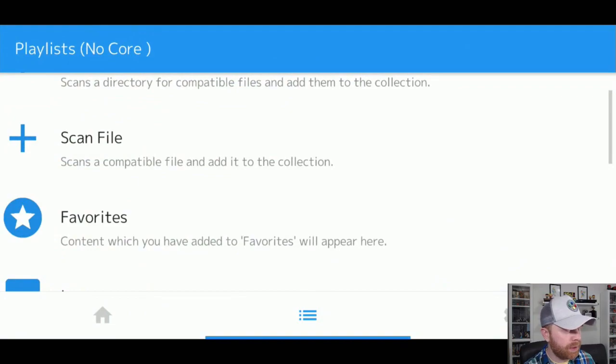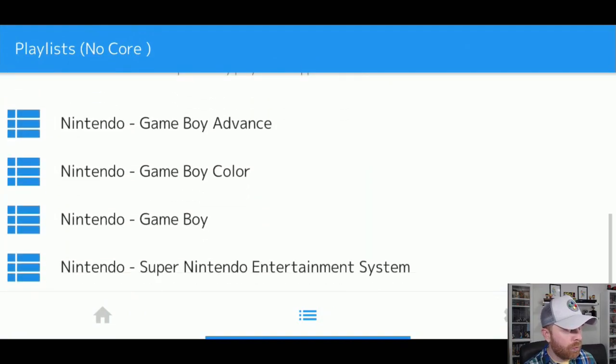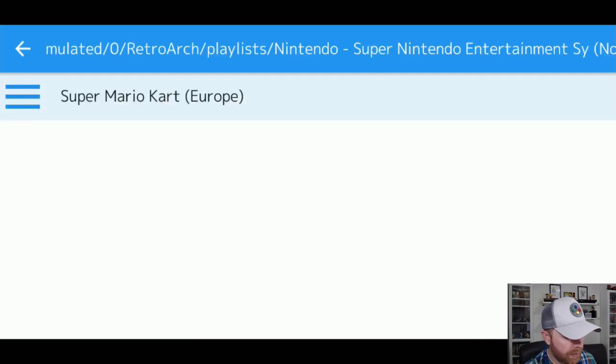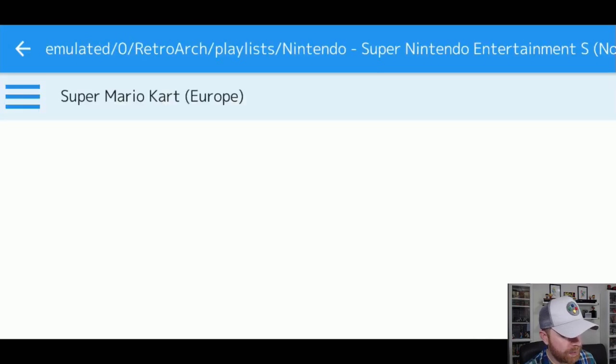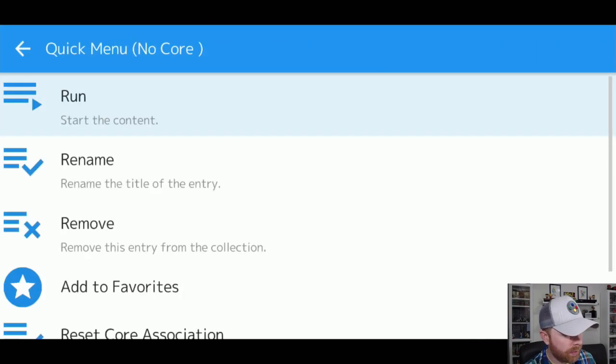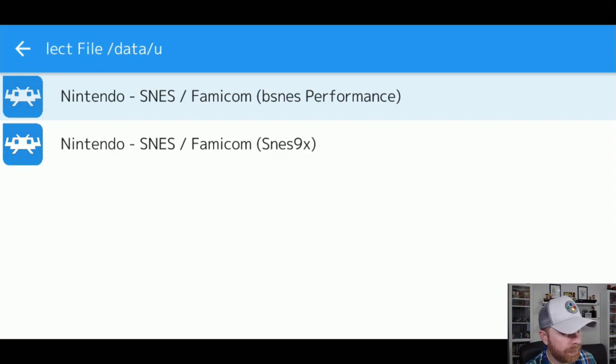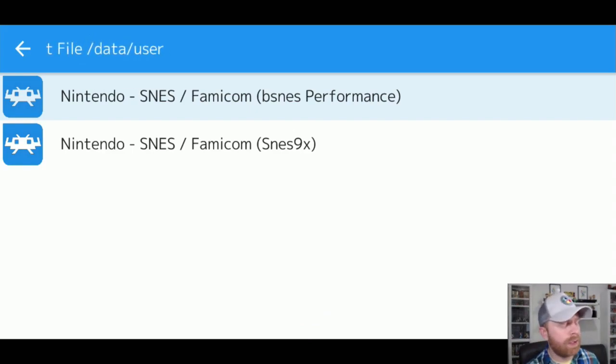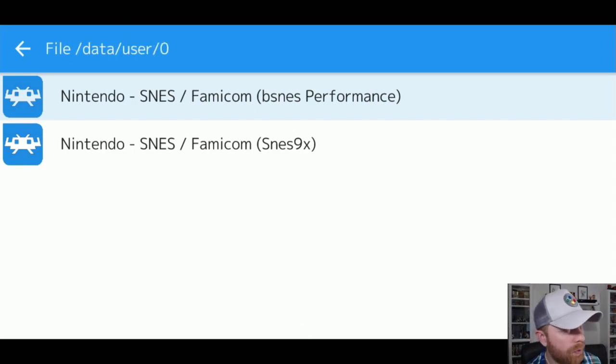With that being said, just head over into the playlist menu here, where your games are populated now. For example, I'm going to use Super Nintendo Entertainment System. I'm going to select Super Mario Kart, I'm going to select Run. It gives me options at this point.